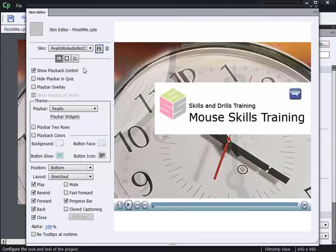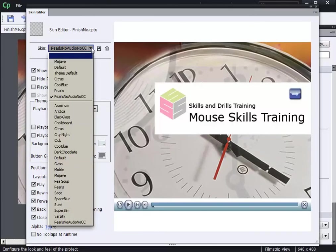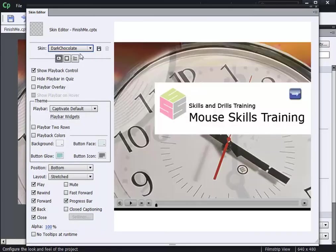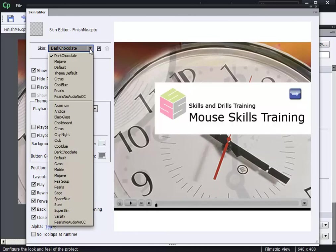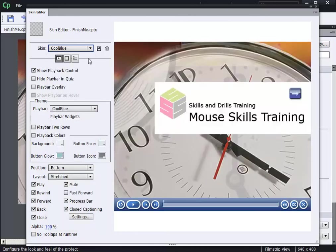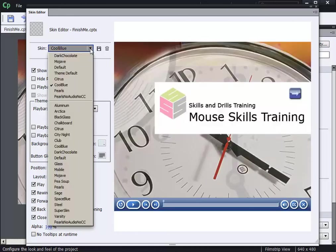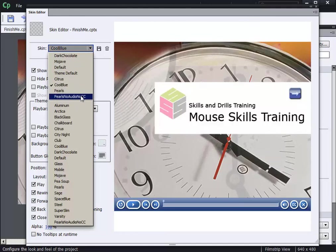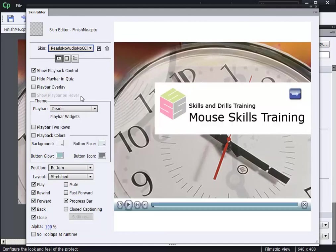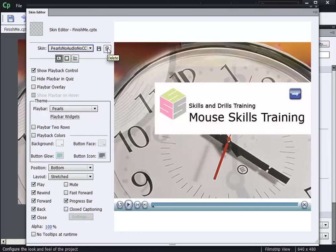Now if I go to my skin drop-down menu, I can pick from any of the other skins like dark chocolate or cool blue. But what's nice here is pearls no audio no CC is available not just in this project, but for all projects on my computer. If I've got a skin I don't want, it's a simple matter of clicking the garbage can to get rid of it.